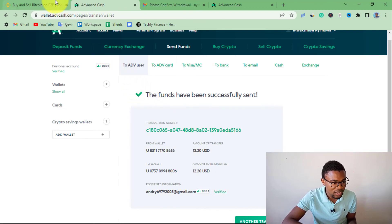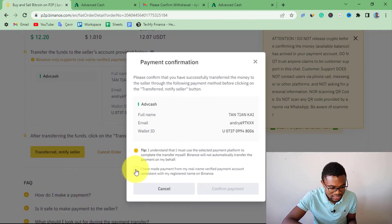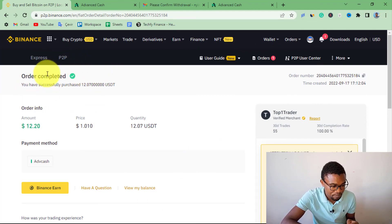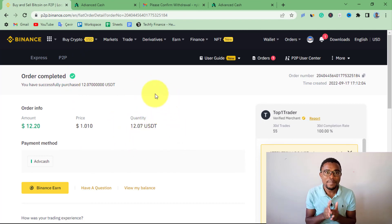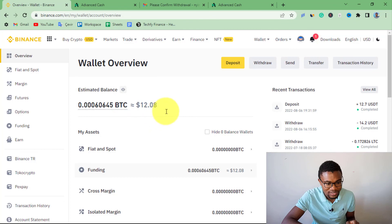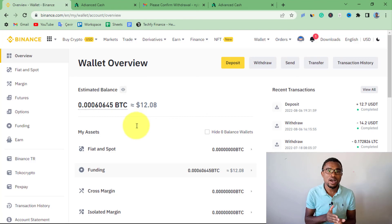Come back to your Binance account. In Binance, scroll down and press Notify Seller. Tick the checkbox and press Confirm Payment, confirming that you have sent the money. The seller will be notified and will release the cryptocurrency. The order is now marked completed, and we have received 12.070 USDT on our Binance account. When you go to Wallet and press Overview, the account balance shows $12, confirming the seller has successfully released the USDT.